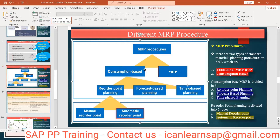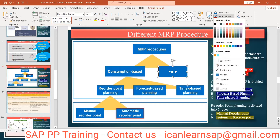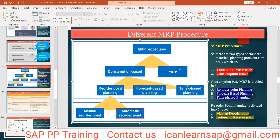So either consumption-based MRP or regular MRP. We have already learned MRP — how it works, all the steps. Now, in consumption-based planning there are sub-types: reorder point planning, forecast-based planning, and time-phase planning. Forecast-based and time-phase planning are more related to the MM team, so we won't focus deeply on those, but we will learn manual reorder point and automatic reorder point planning.